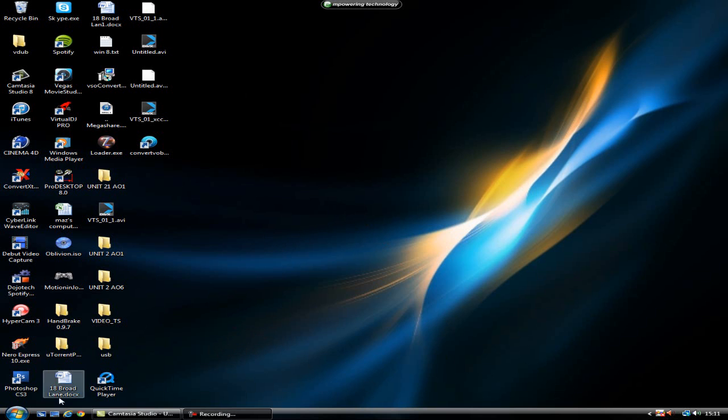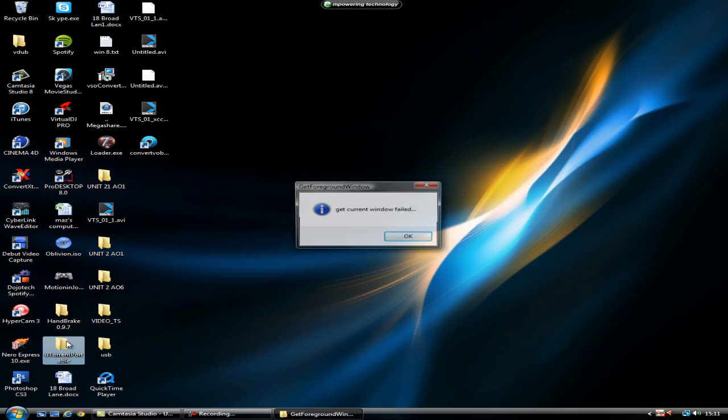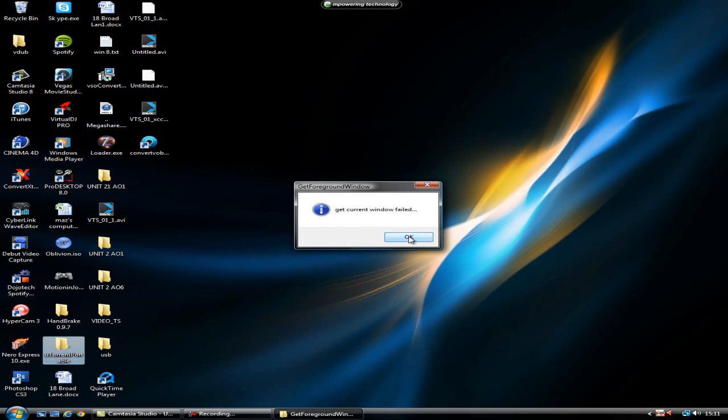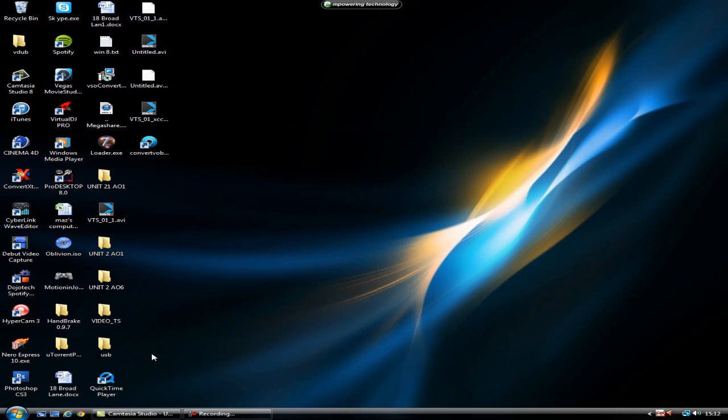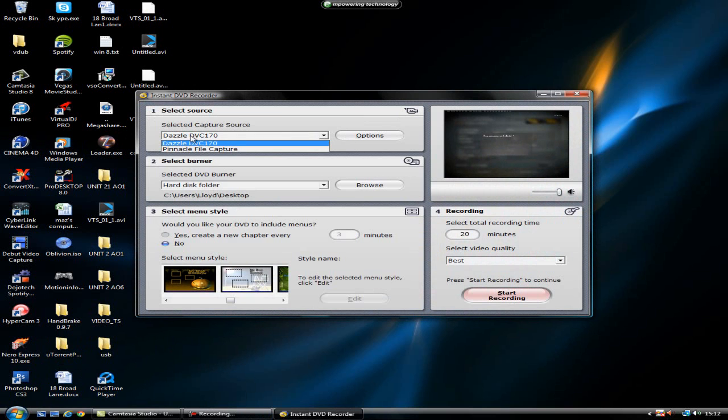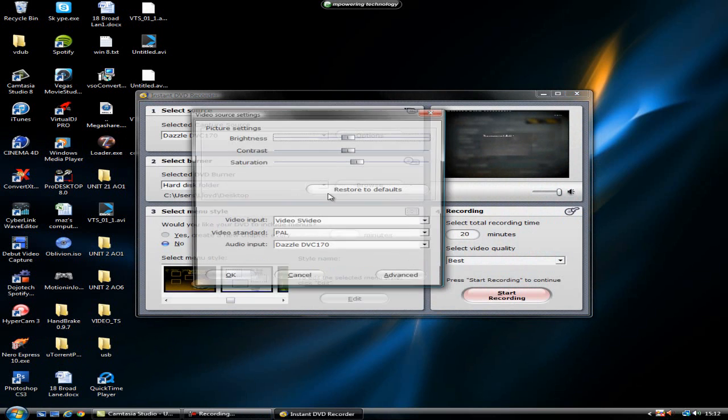Well, obviously you've got to use the Instant DVD Recorder, so I'd start off with going to Instant DVD Recorder. Give that a bit of time to load. Have your Dazzle connected and make sure it's obviously selected as well.